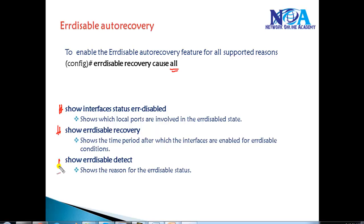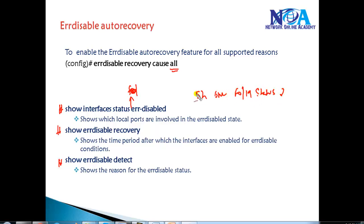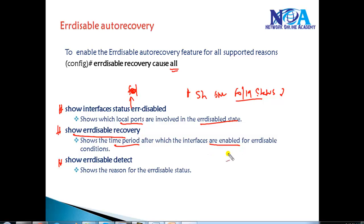There are specific show commands useful for verification. We can use Show Interface Status with an interface name — for example, Show Interface F0/19 Status, which will show the Error Disable State. Additionally, Show Interface Status Err-Disabled shows all local ports in Error Disable State with details. Show Error Disable Recovery shows the time period after which the interface will be re-enabled — the default is around 300 seconds, which can be changed. We can also use Show Error Disable Detect, which shows the reason for the Error Disable status.